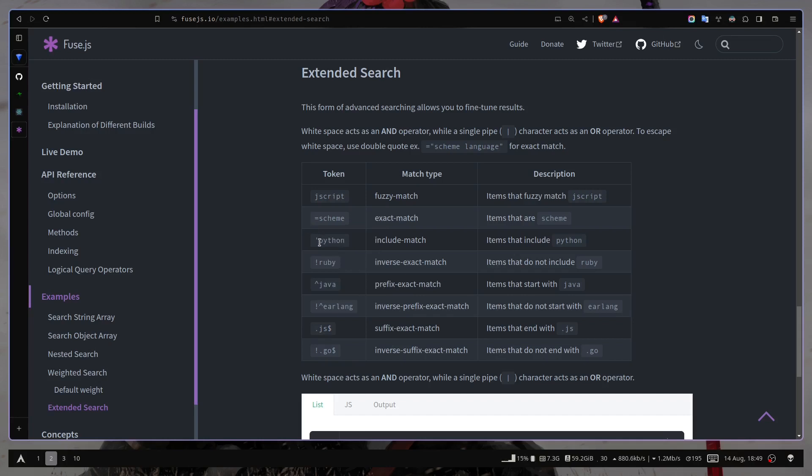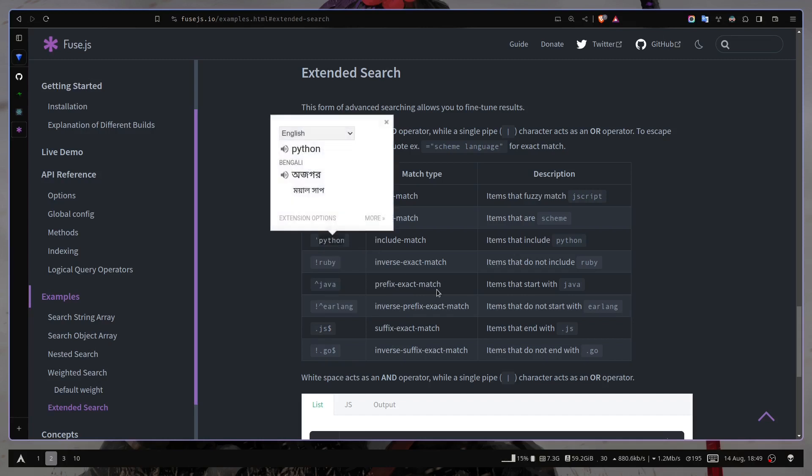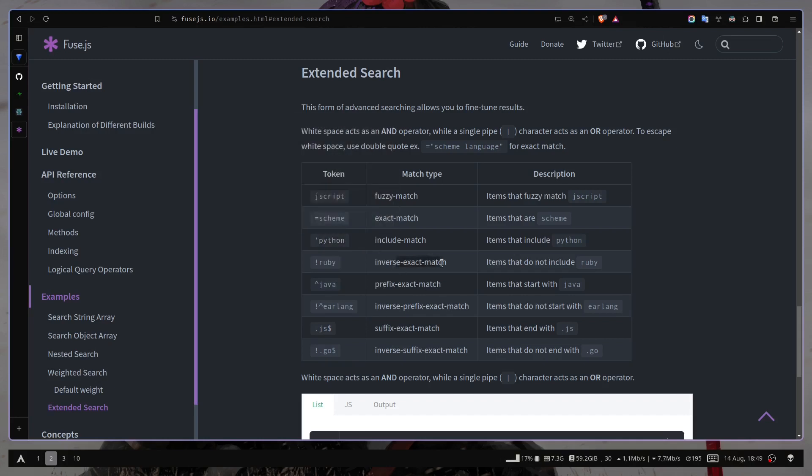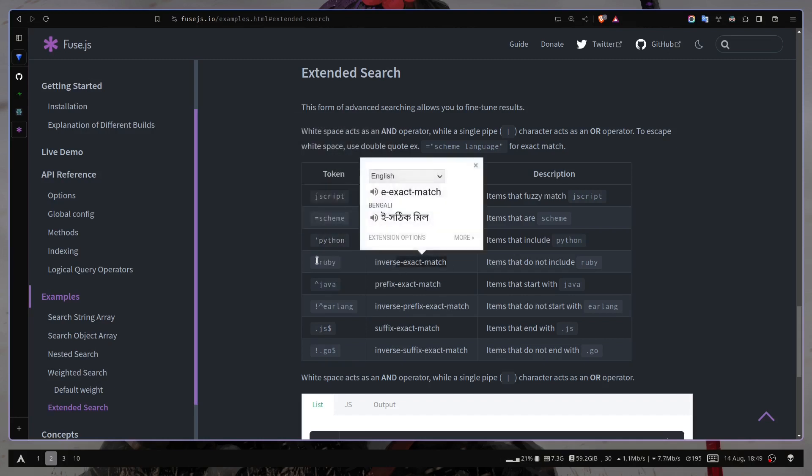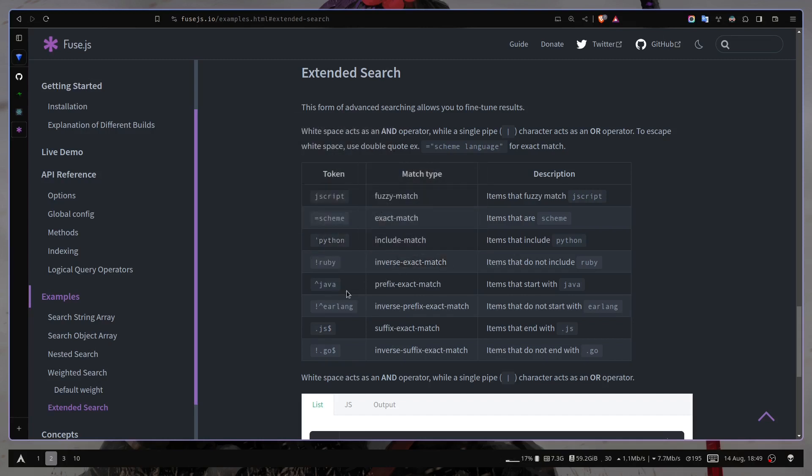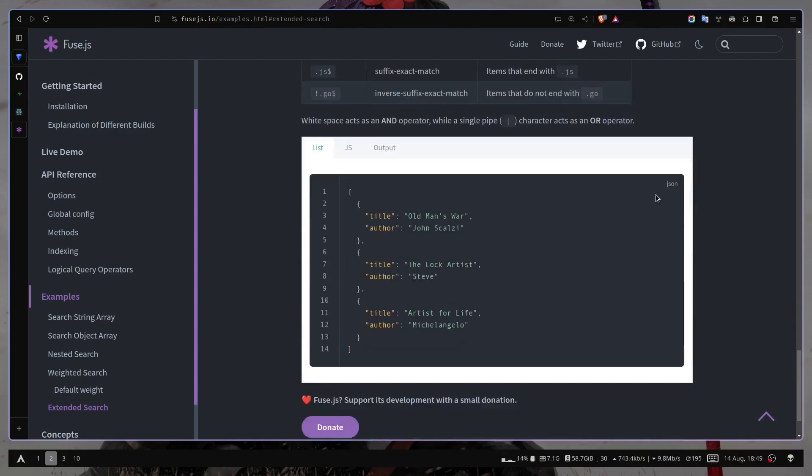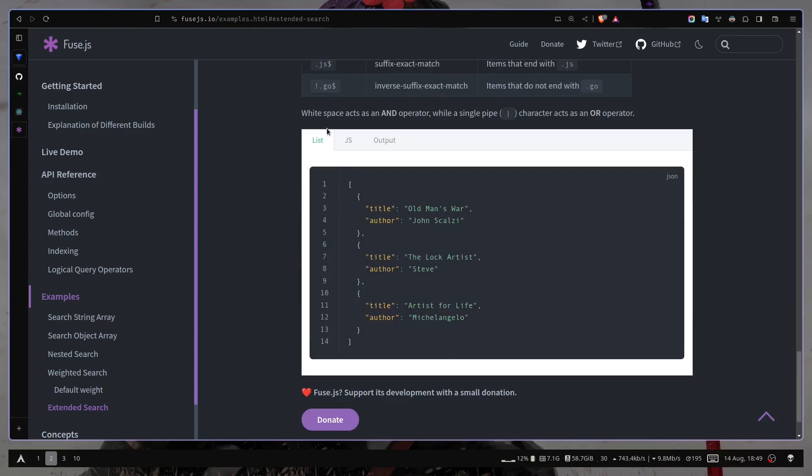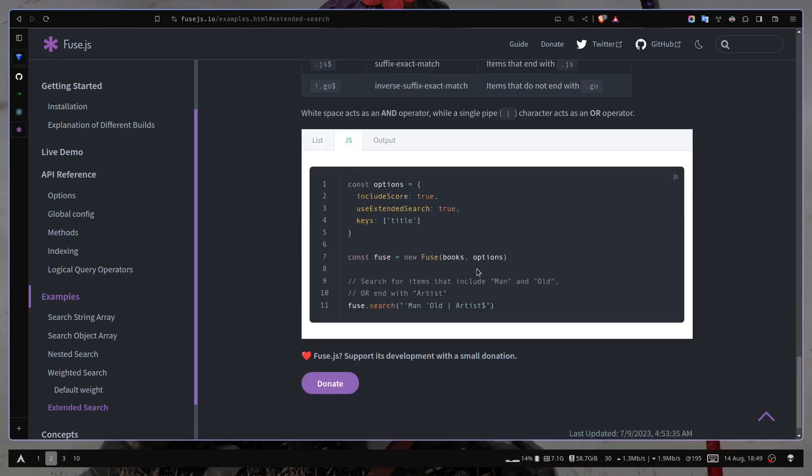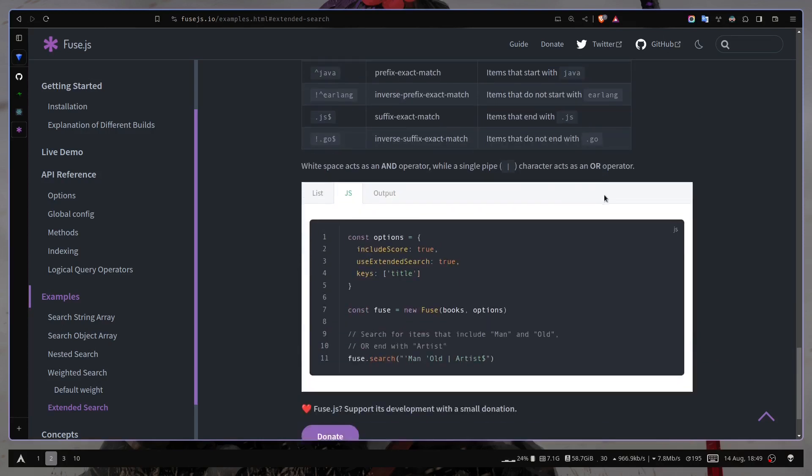Then you have includeMatch, inverse exact match with this exclamation sign, this caret character for prefix exact match. And here you will also see the examples of this. And they are a little bit complicated.